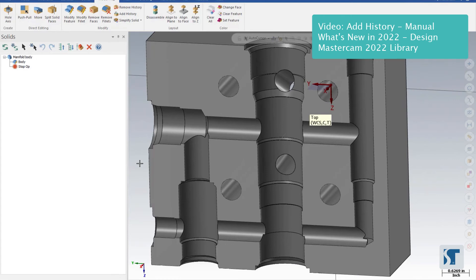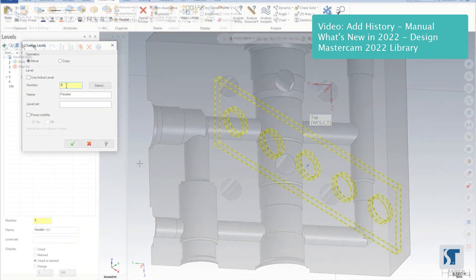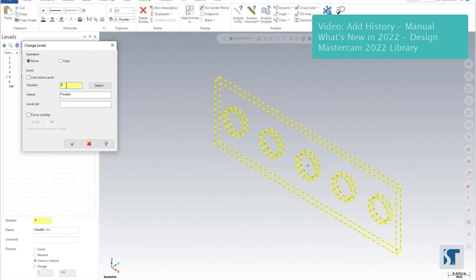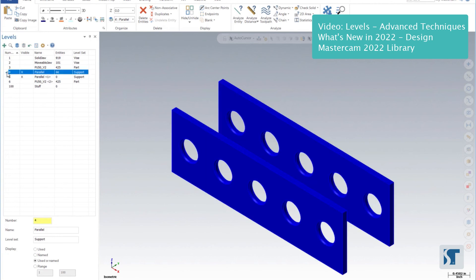As soon as I press the Enter key, the window will close and the wireframe entities will be moved. My screen is now blank and there are zero entities on level five. I'll make level four the active level, and the two parallels can now be seen. At this point I have three levels with no geometry, so I'll place my mouse over level 100 and right-click.